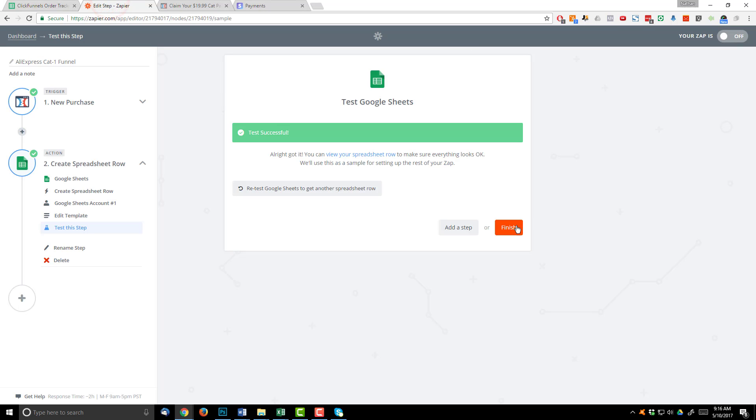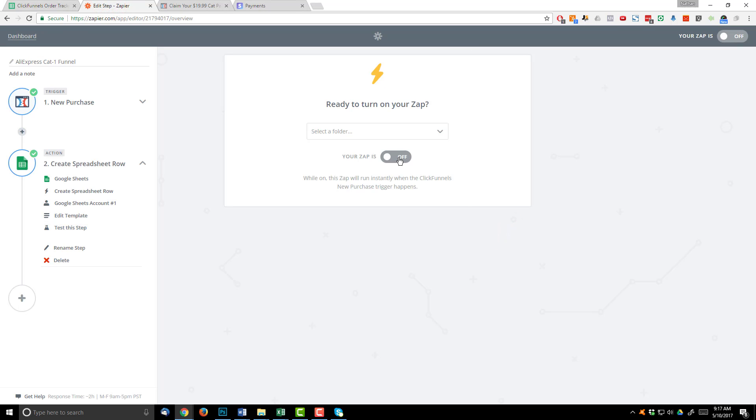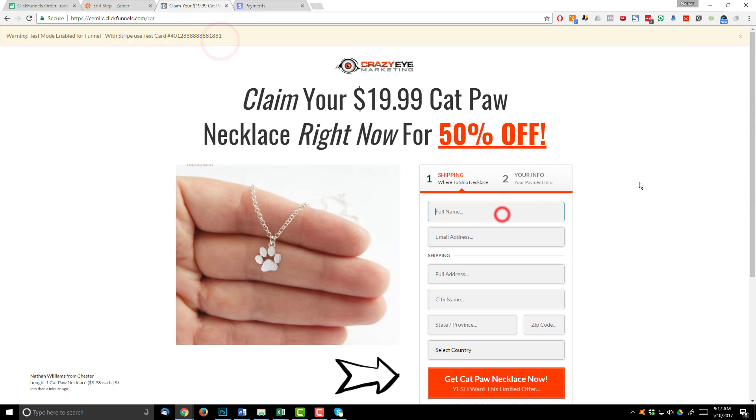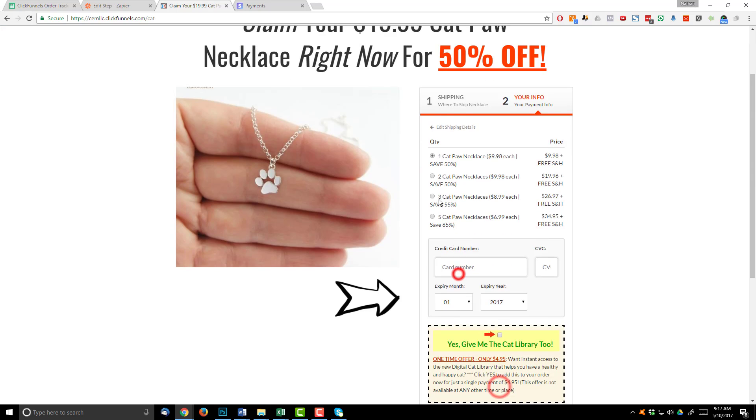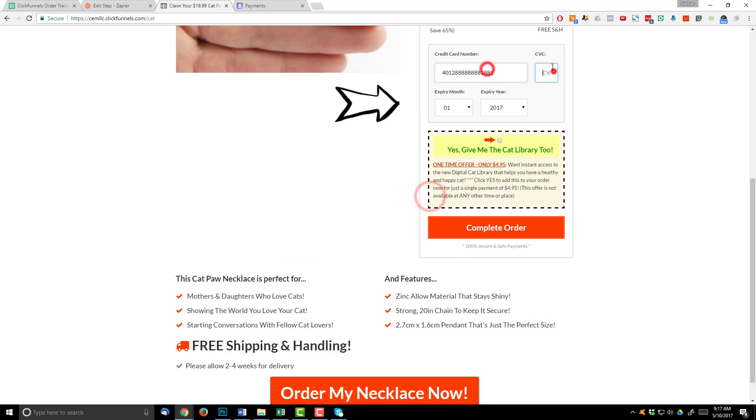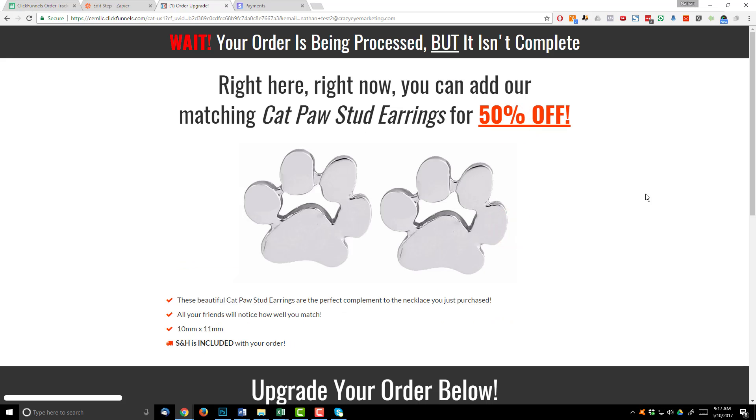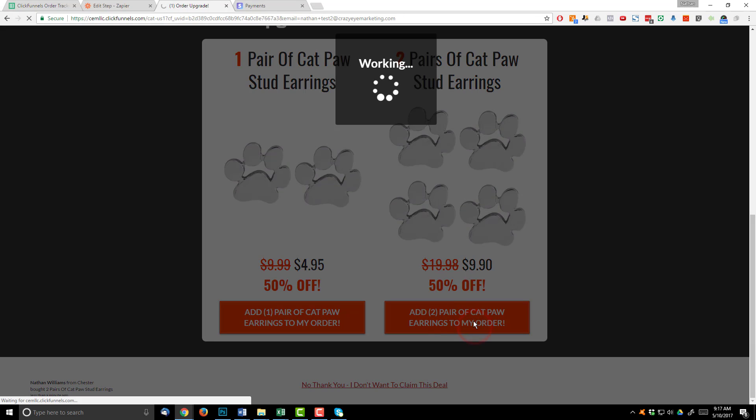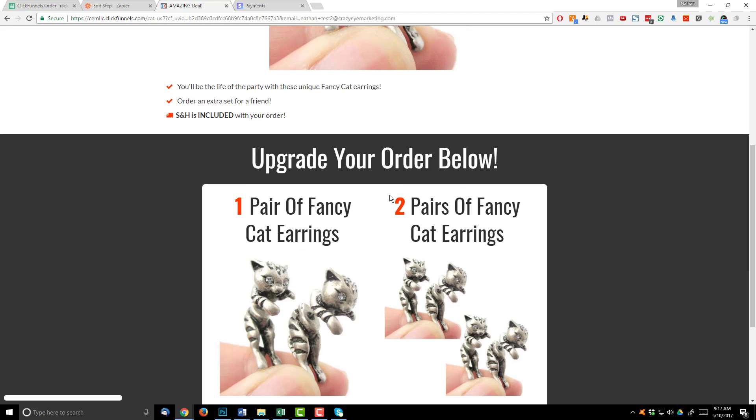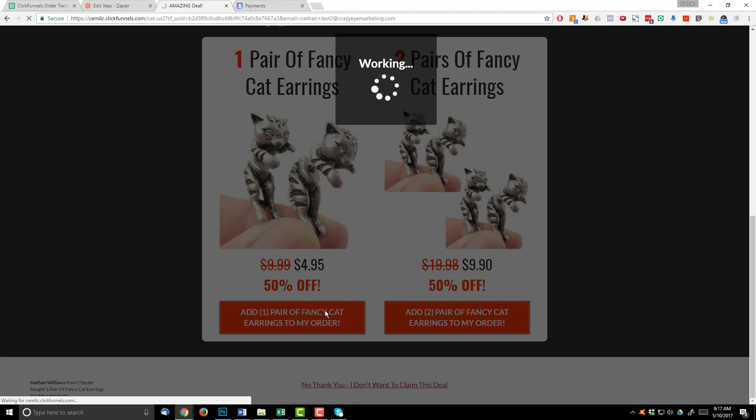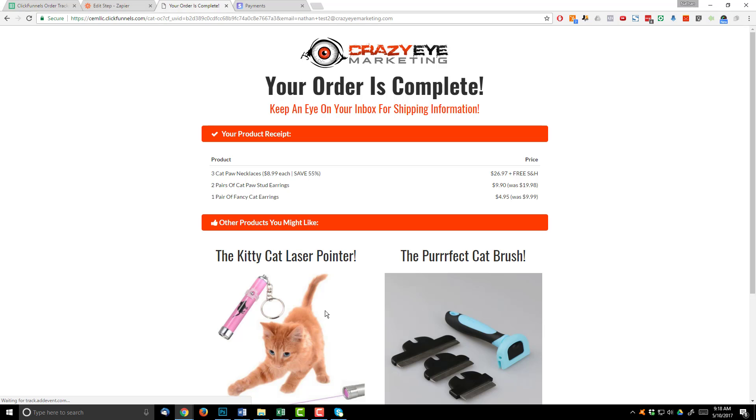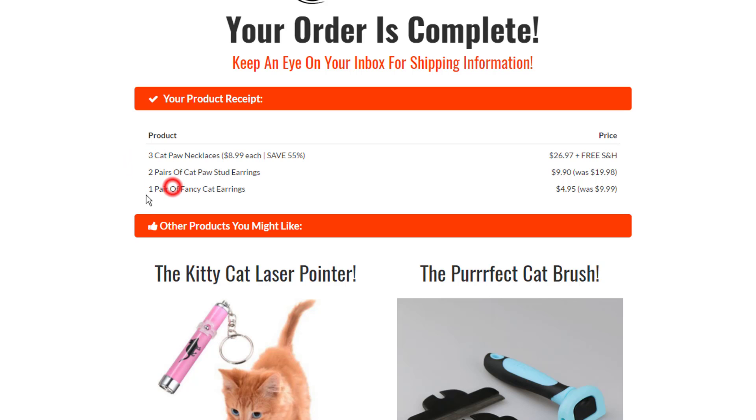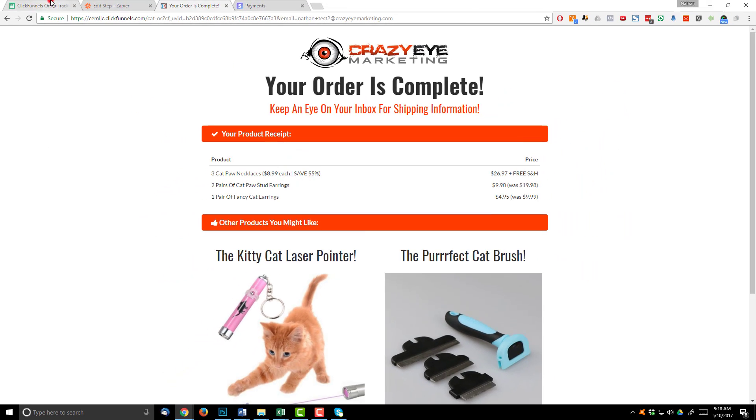So I'm going to come back into Zapier, hit finish. I need to go ahead and turn on my Zap. If I don't turn it on, it's not going to function. So make sure your Zap is on. Now we can go ahead and actually test our funnel and see if it processes our information and updates our tracker for us. So let me go ahead and check out real quick. And I'm going to buy one of these OTOs. I'll just buy a two pair. And then I'll go ahead and buy another OTO just so we can see how it looks on our order tracker. So here's my order. I should have three cat paw necklaces, two pairs of cat paw stud earrings, and one pair of cat fancy earrings or fancy cat earrings. So if I come back to my tracker, I should see all this on there. So let's go over there.